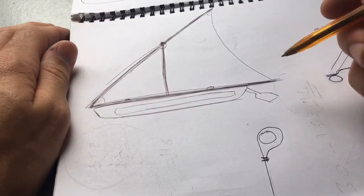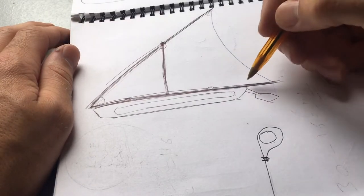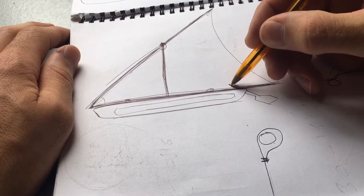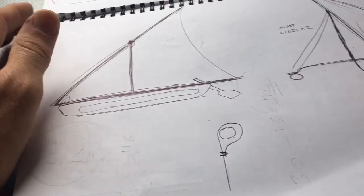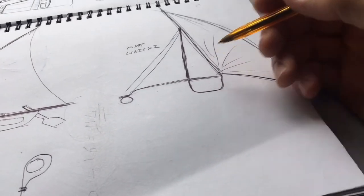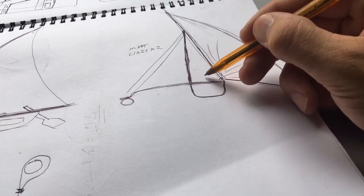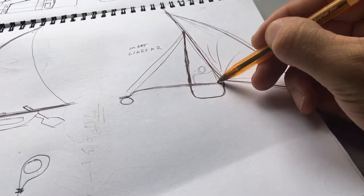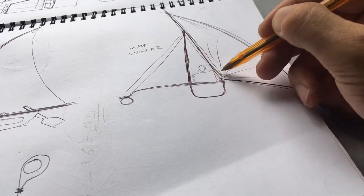To steer it, I had an oar which you can see here, just poking out the back, and then you would sit inside the canoe.